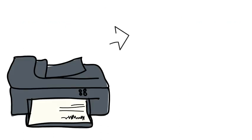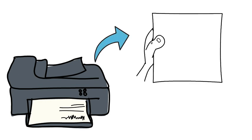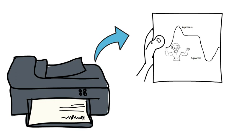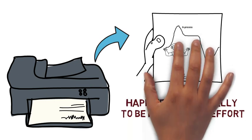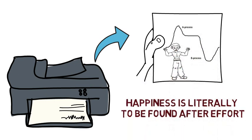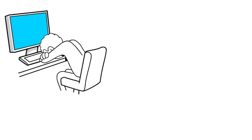In fact today I'm going to print out this graph for myself and put it on my refrigerator as a constant reminder that even from a neurological standpoint happiness is literally to be found after effort as opposed to instant pleasures.